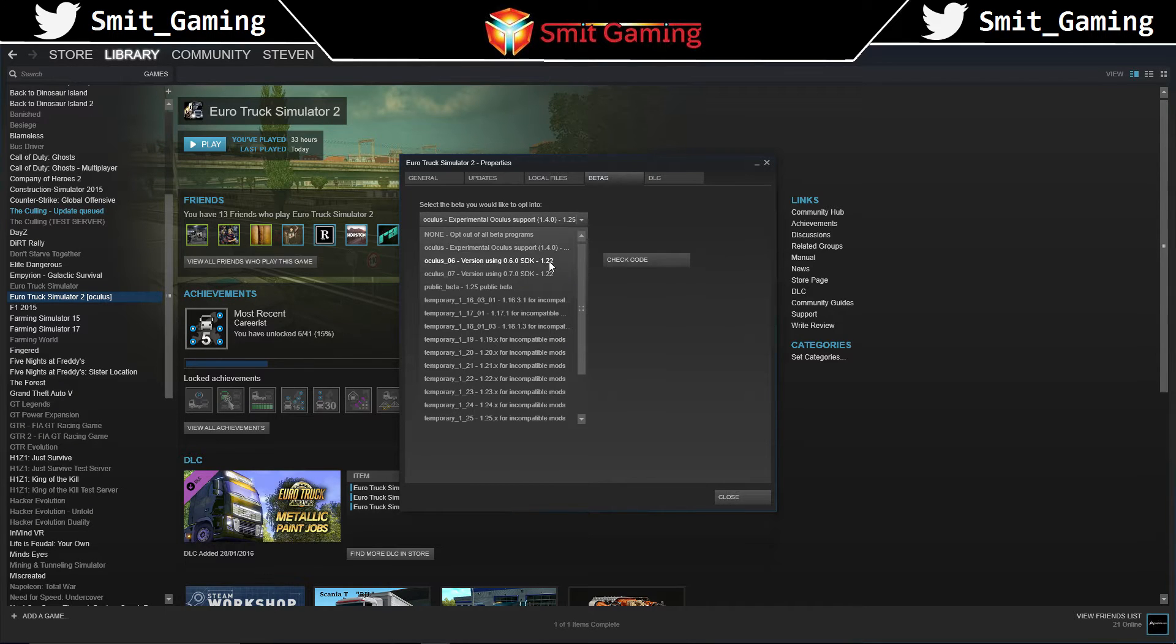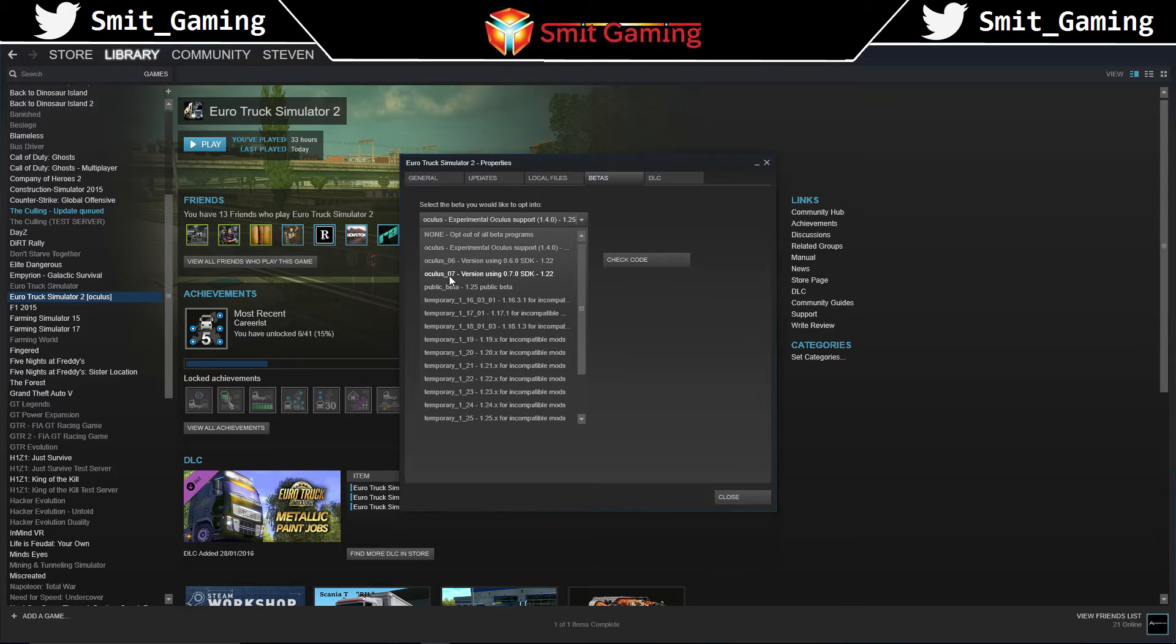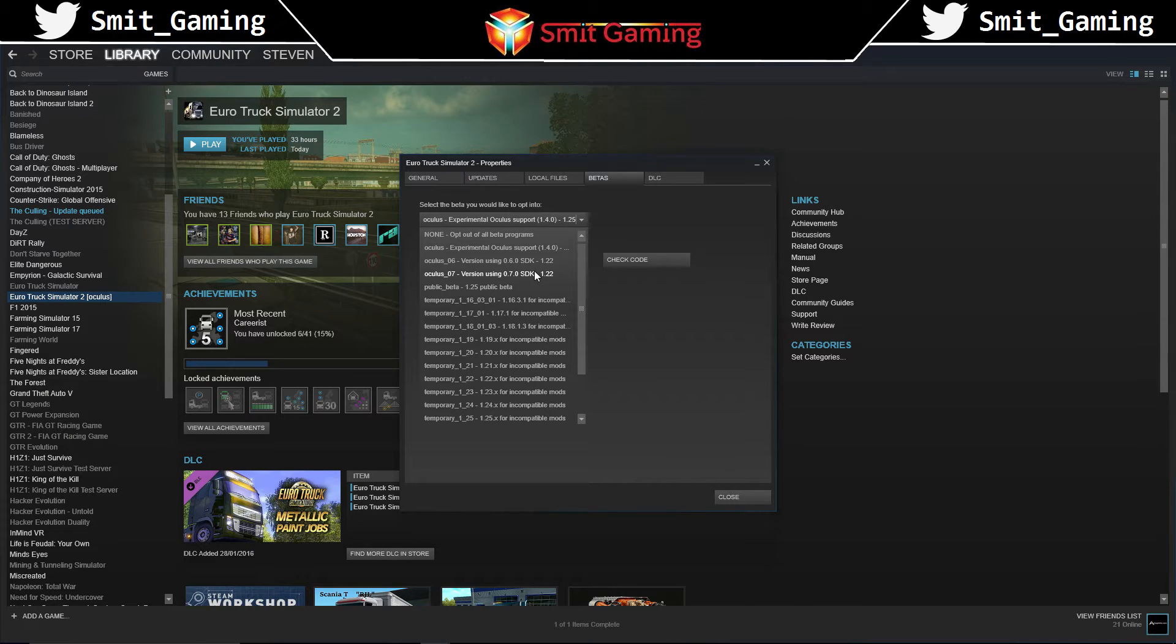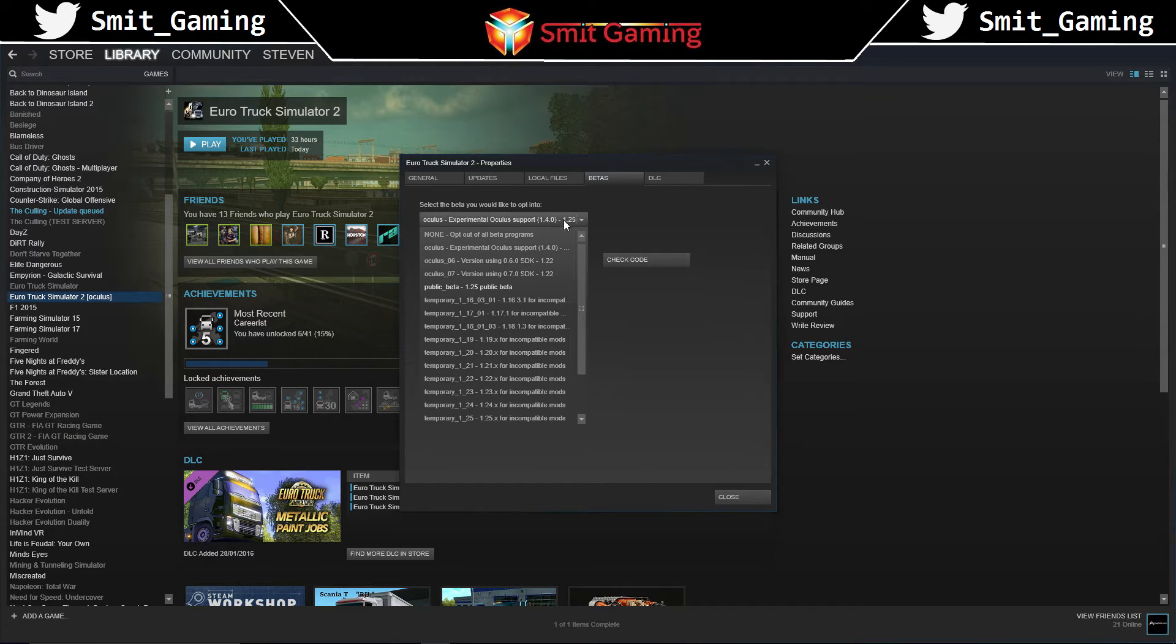I also downloaded the Oculus 0.7 version using 7.0 SDK. I'm not too sure if that's needed, but I did do it. So just do this one first. If it doesn't work for you, then download this one also.